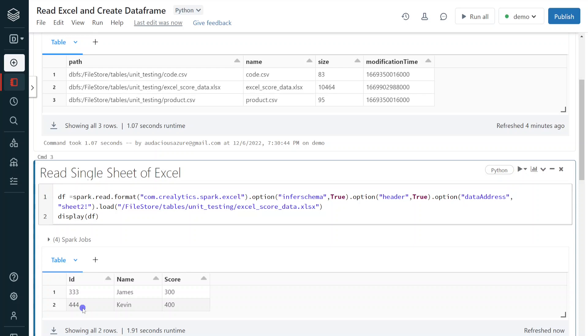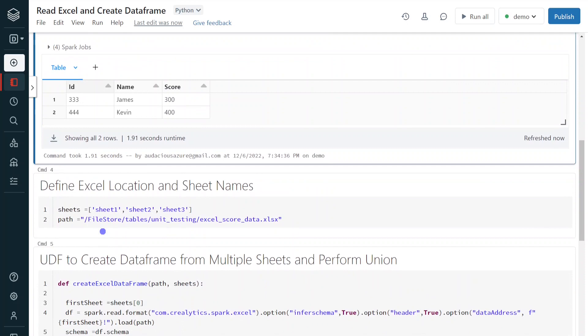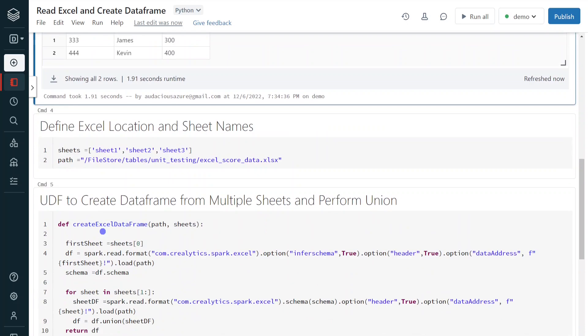But still, there are certain scenarios where we have to read all the Excel sheets and we have to combine the result in order to create the data frame. How we can achieve? So manually, we cannot create each and every sheet like this and we cannot combine. So in order to automate that part, what I have done is I have created one user defined function that can be used to read data from all Excel sheets and create the combined data frame.